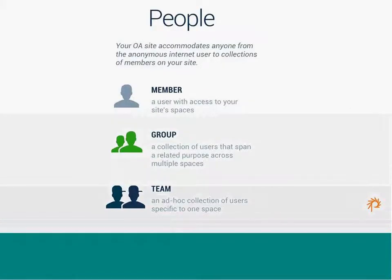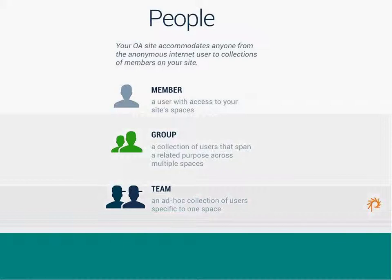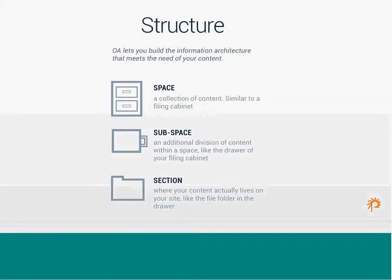So, the first one is people. Members of your Openatrium site are a user with access to your site spaces. A group is a collection of users that may span a related purpose across multiple spaces. So, sometimes groups are associated with a role, sometimes groups are associated with a specific function in an organization. And then a team is an ad hoc collection of users specific to one space. So, a team would be perhaps a task force or a small group of people working on a specific project together, but they might be members of very different groups and very different spaces. So, that's people.